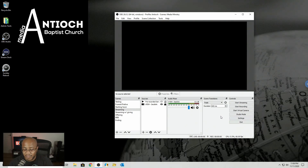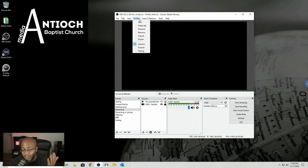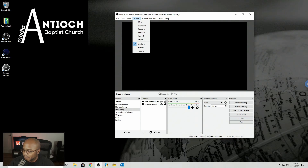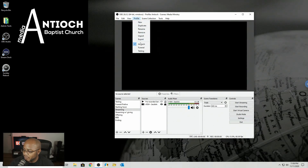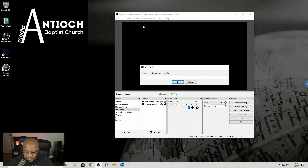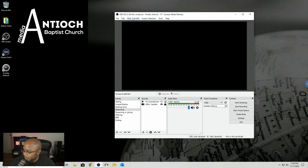You could do this multiple ways. You could just come in here and do a new profile and set everything up again. But I like the easiest path. So what I'm going to do is go to our main Antioch profile, duplicate it, and then give it a different name. I'll call this Antioch YouTube.